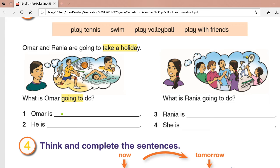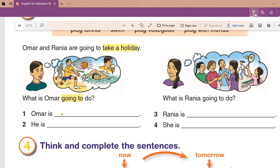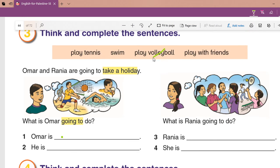So number one: Omar is going to play volleyball. He is going to play volleyball — this is number one. Number two: he is going to swim. So he is going to swim — this is number two.